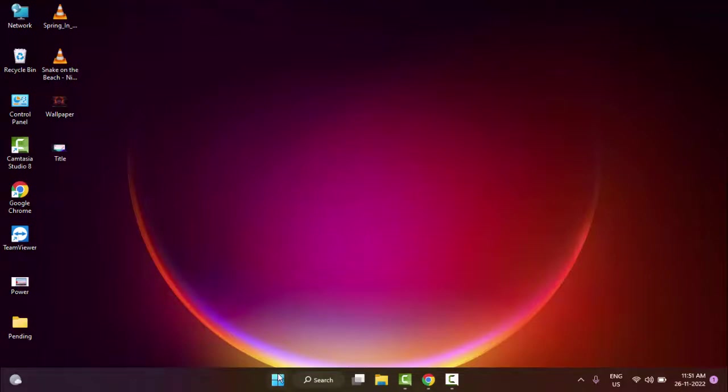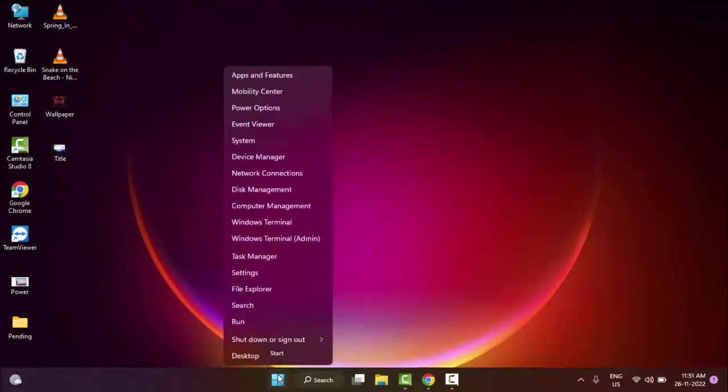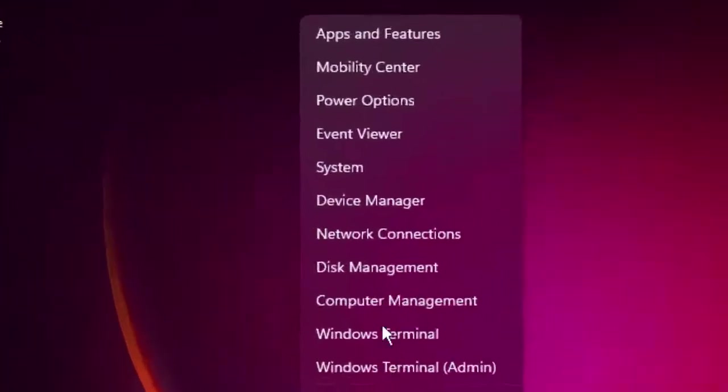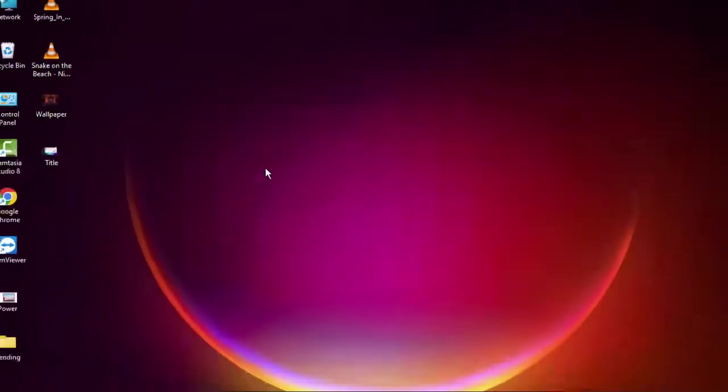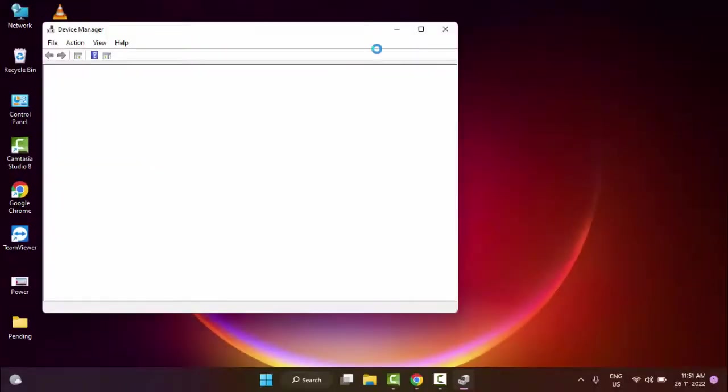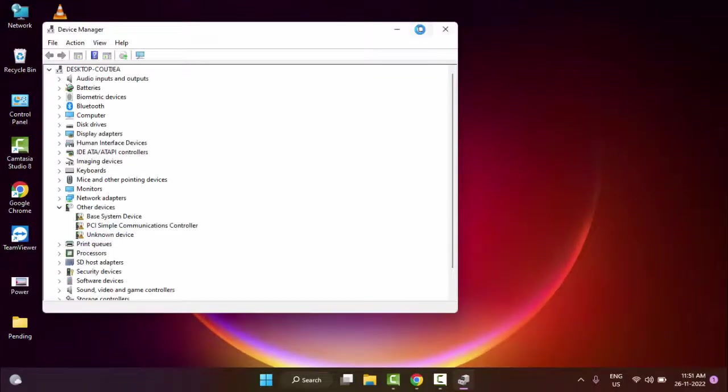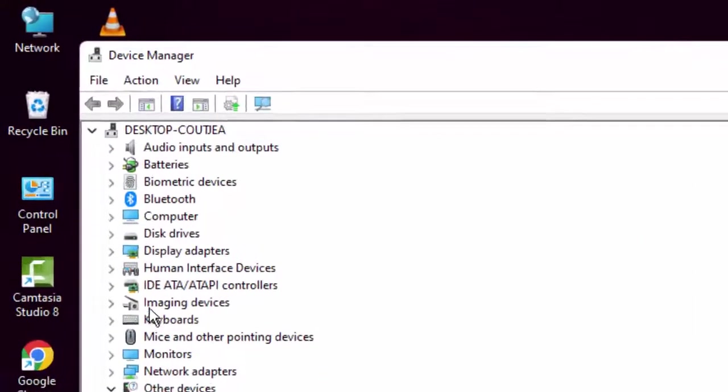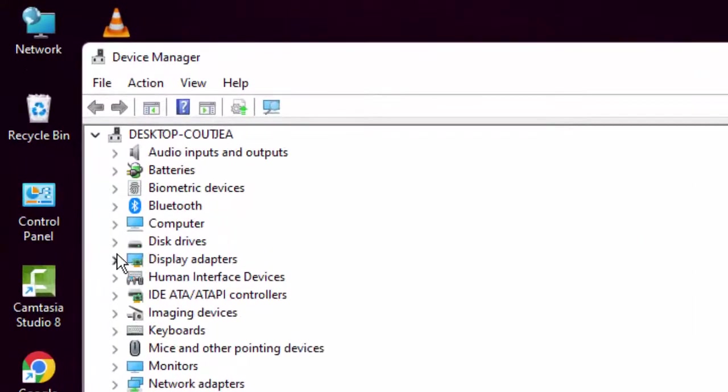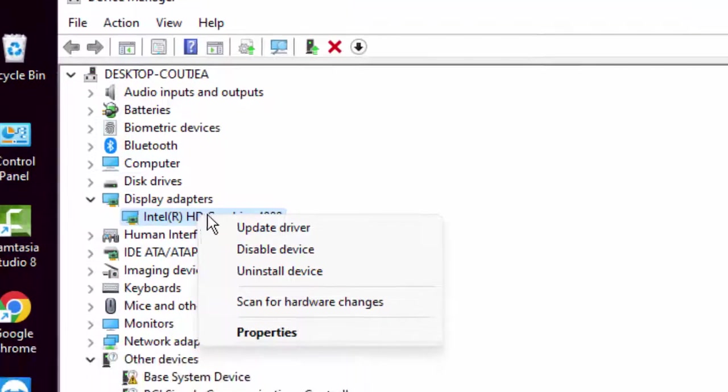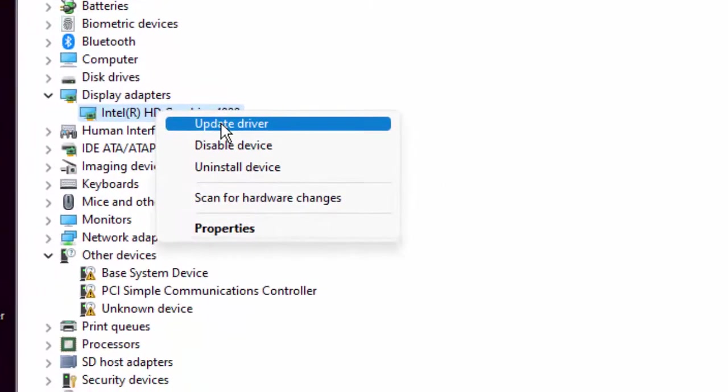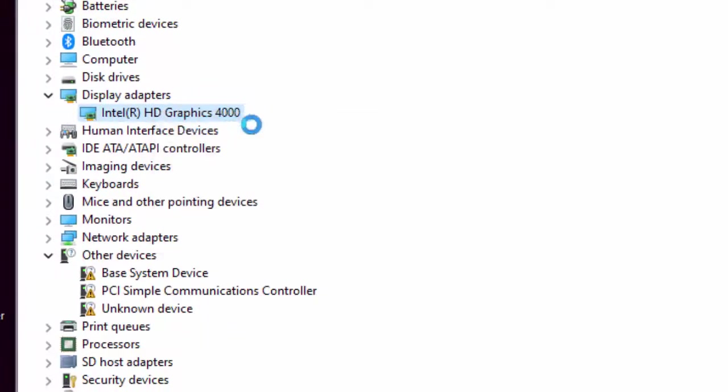And the second method is: right-click on Start and go to Device Manager. You need to update here all drivers. Like this, open the driver, right-click on driver, select Update Driver.